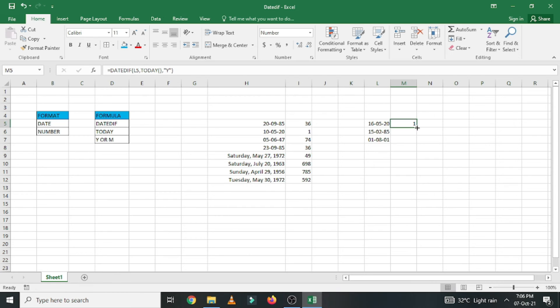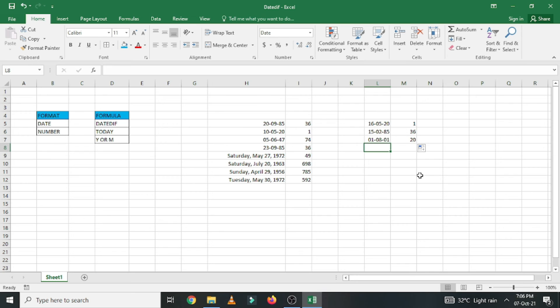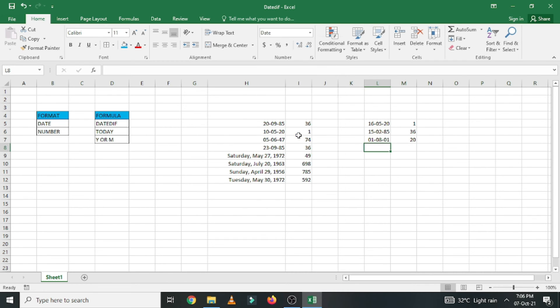Let us see the answer here. Simply you get the answer. Let us see one more date of birth in terms of long date of birth.